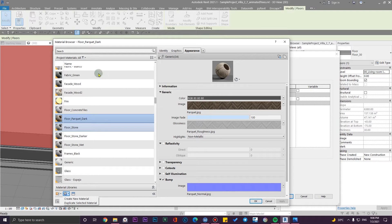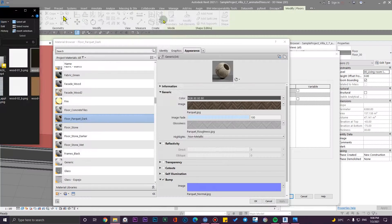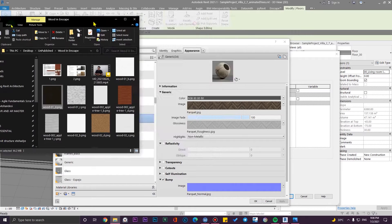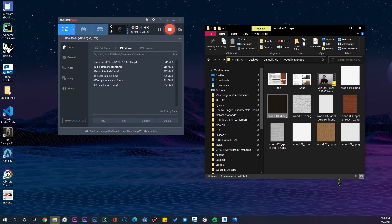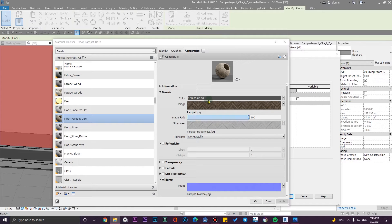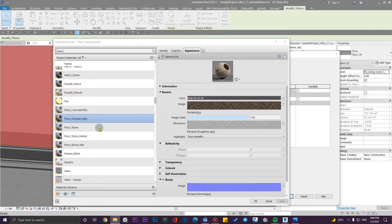I have these maps and I'm going to upload them — you can download them from the link in the description. Now I'm going to replace the diffuse map or color map.